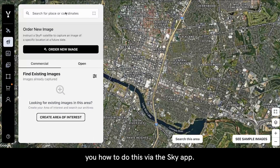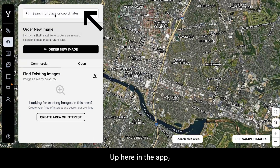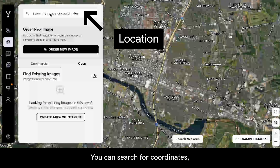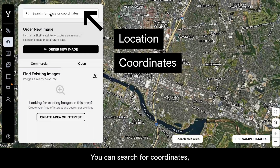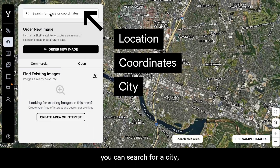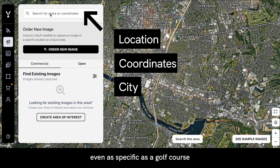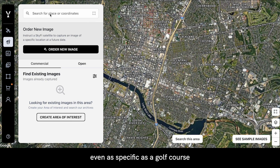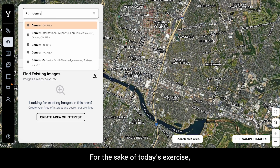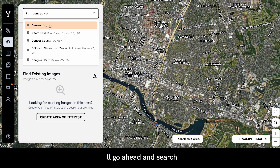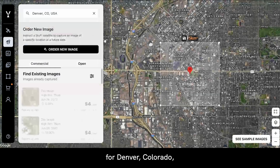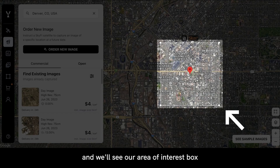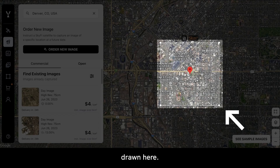I'll go ahead and show you how to do this via the SkyFi app. Up here in the app, you'll see a search bar that allows you to search for your location. You can search for coordinates, a city, or something even as specific as a golf course or a specific location. For today's exercise, I'll go ahead and search for Denver, Colorado, and we'll see our area of interest box drawn here.